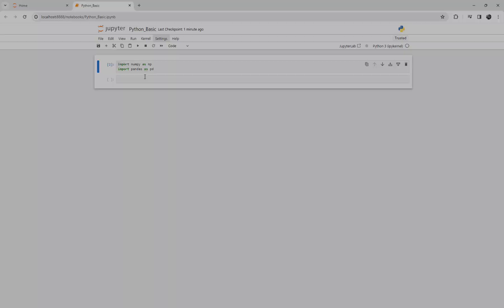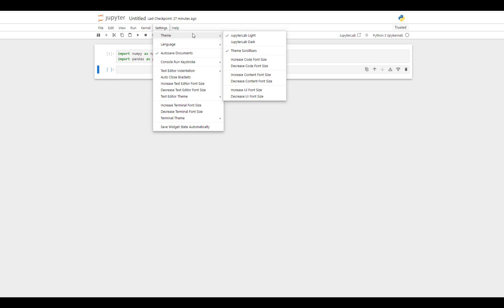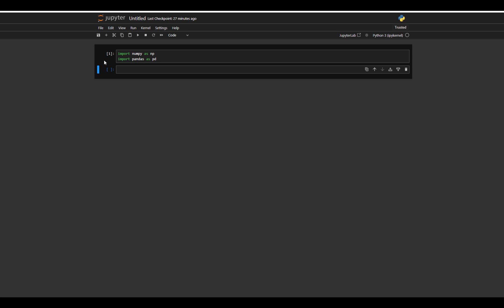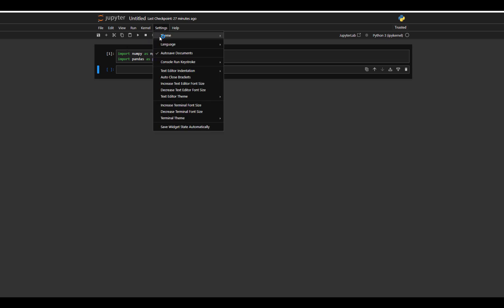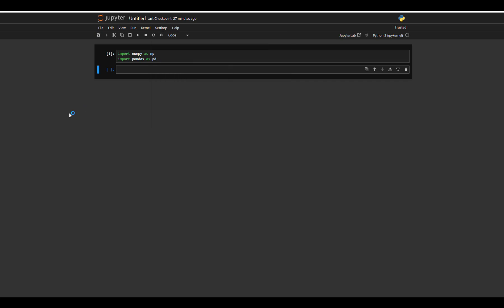In the settings there is a theme option where you can switch between Jupyter light and Jupyter dark mode. Some viewers in the comments asked me to use dark mode as it appears more obvious and the video quality seems higher in dark mode. So I switch to dark mode. If you prefer light mode, you can stick with it, but we will record the video in dark mode.